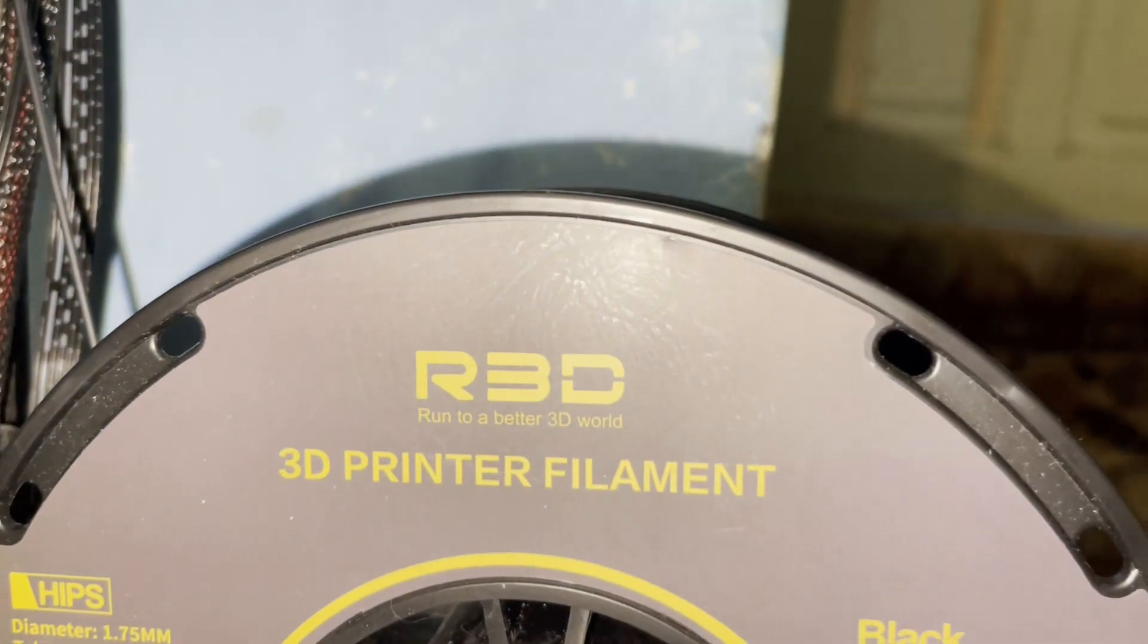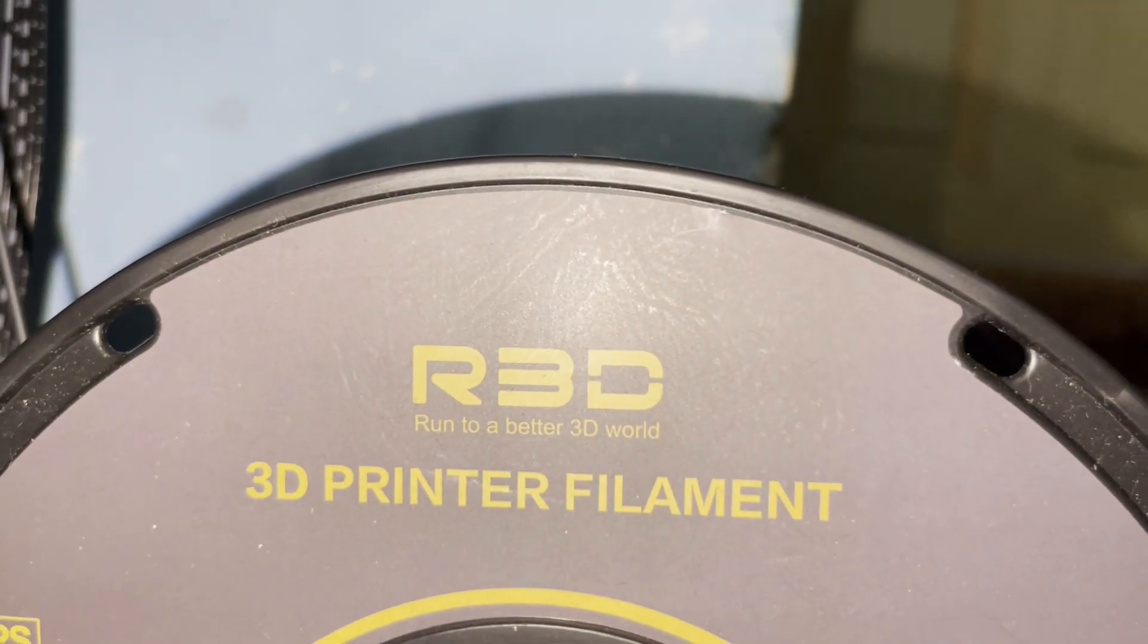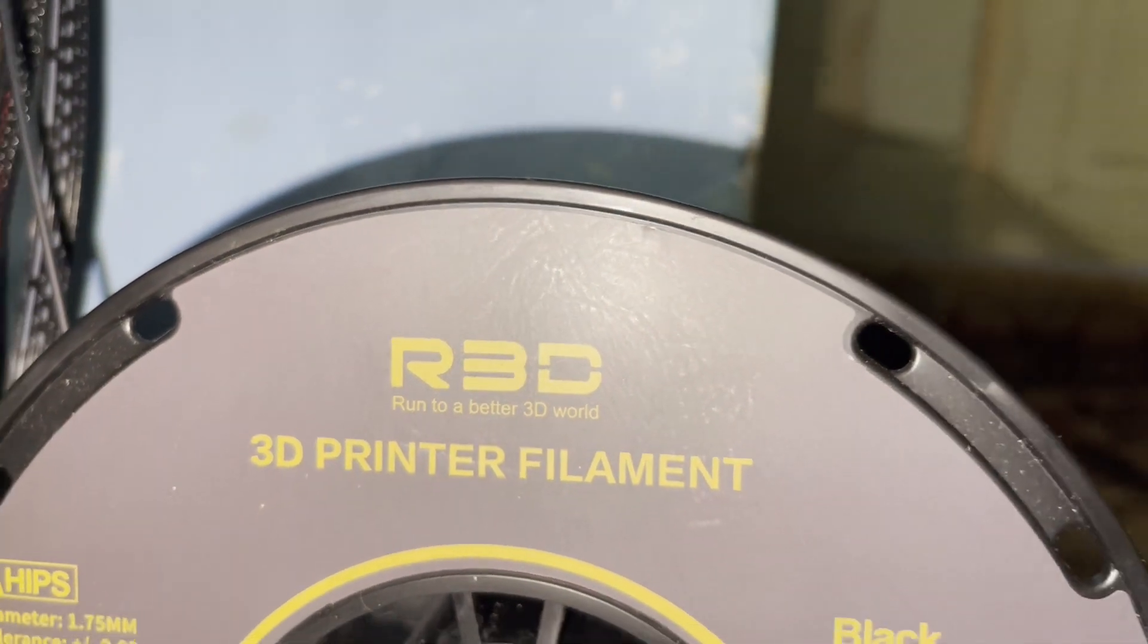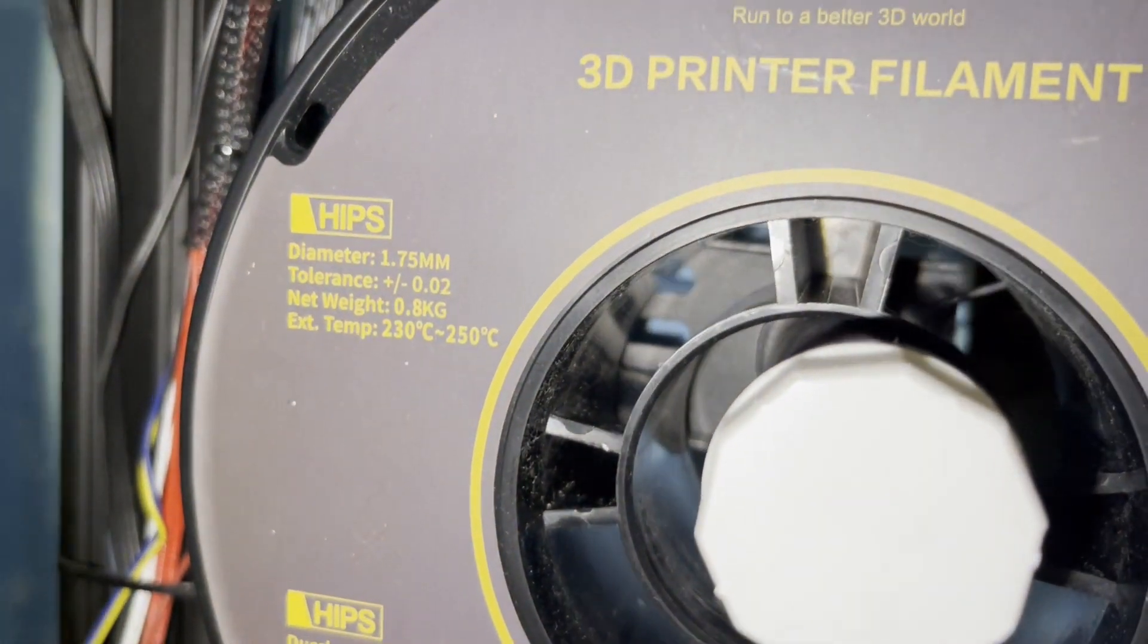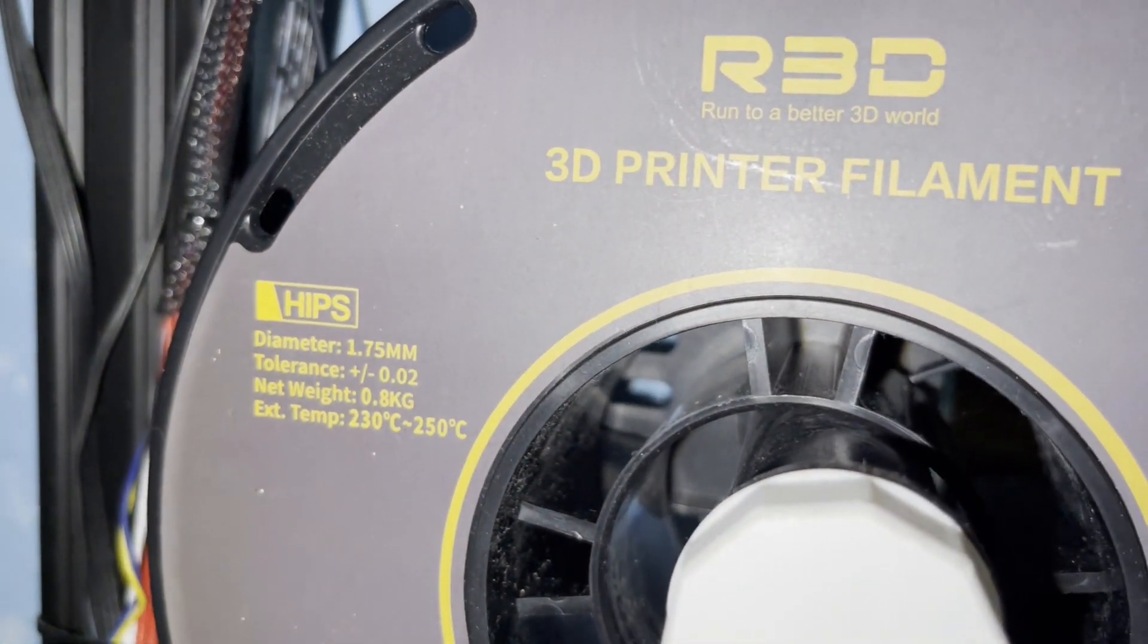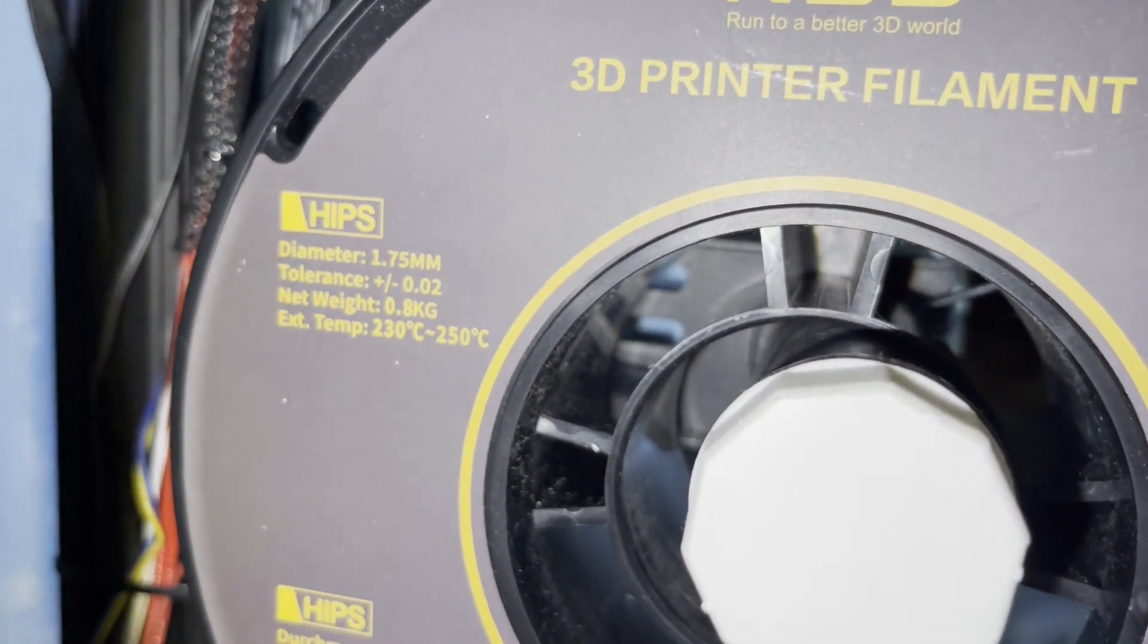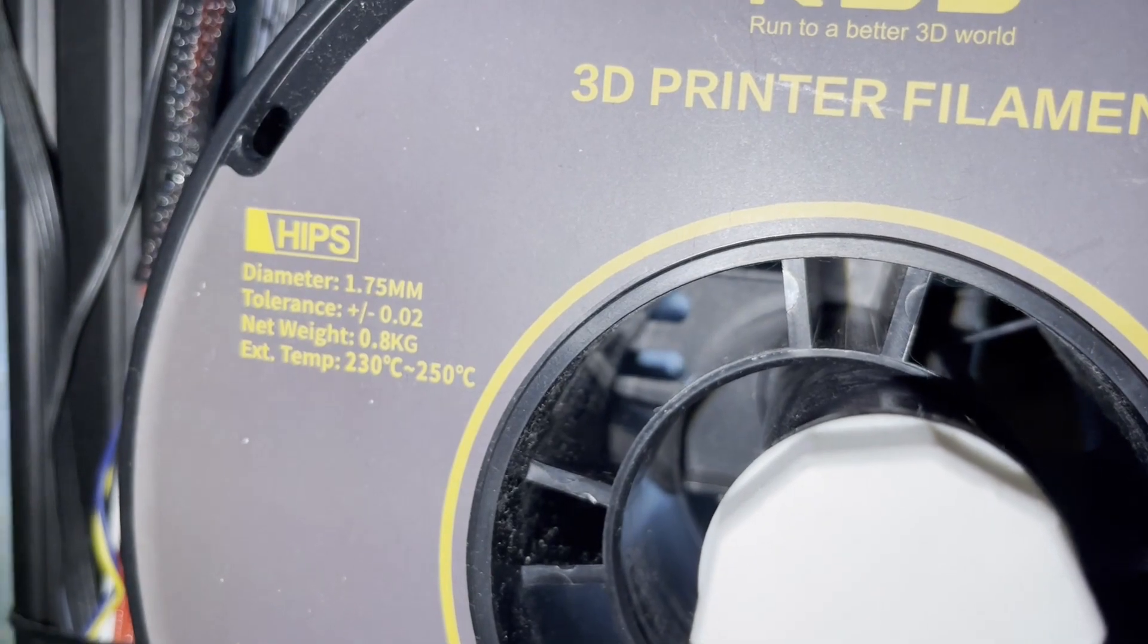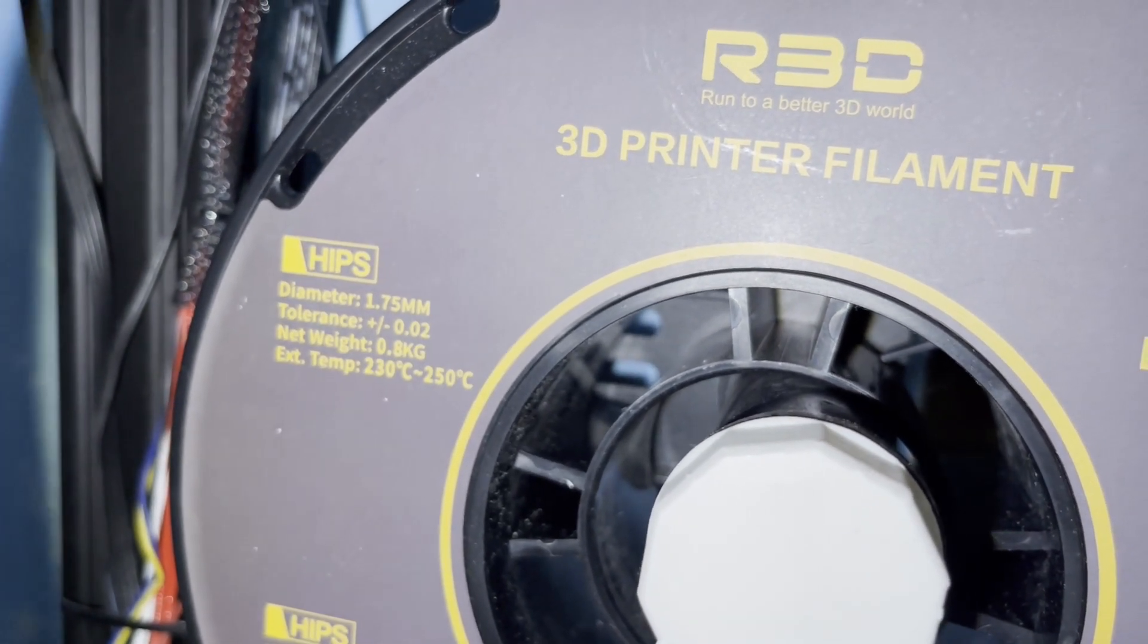Filament comes from a company named R3D, run to a better 3D world. It's a HIPS filament, it has a diameter of 1.75mm. You can see extruder temperature 230 to 250 degrees.